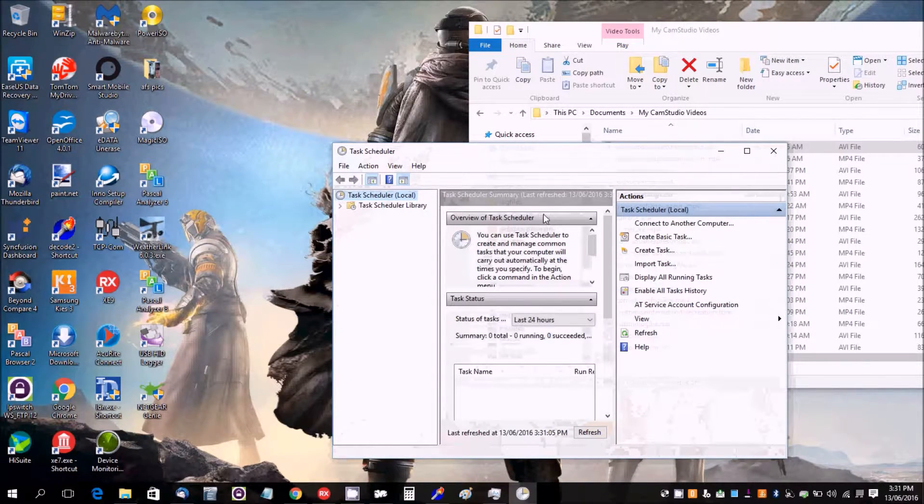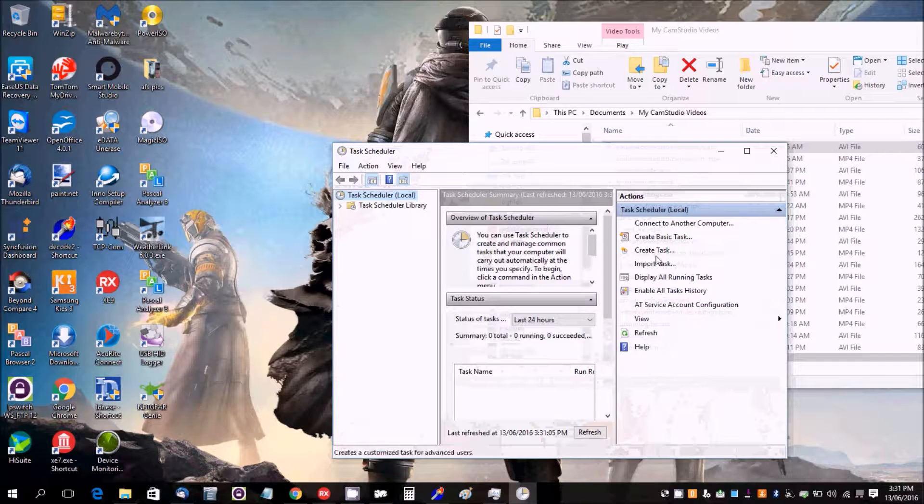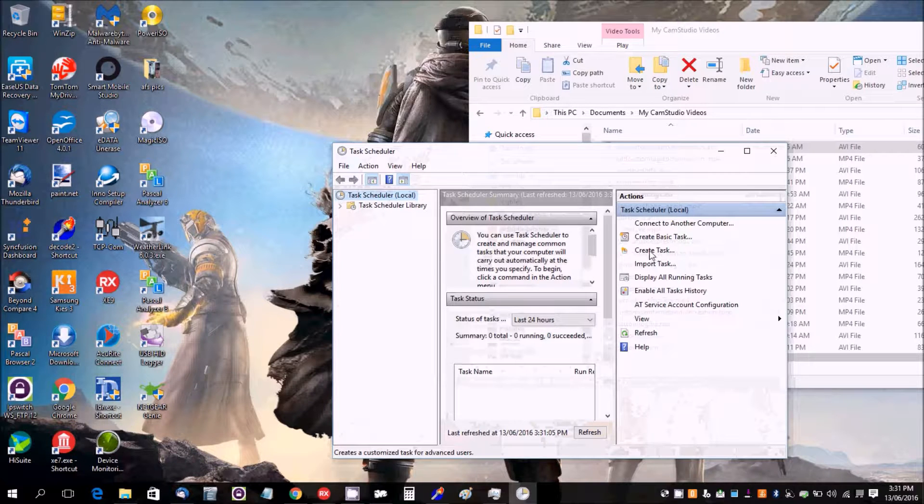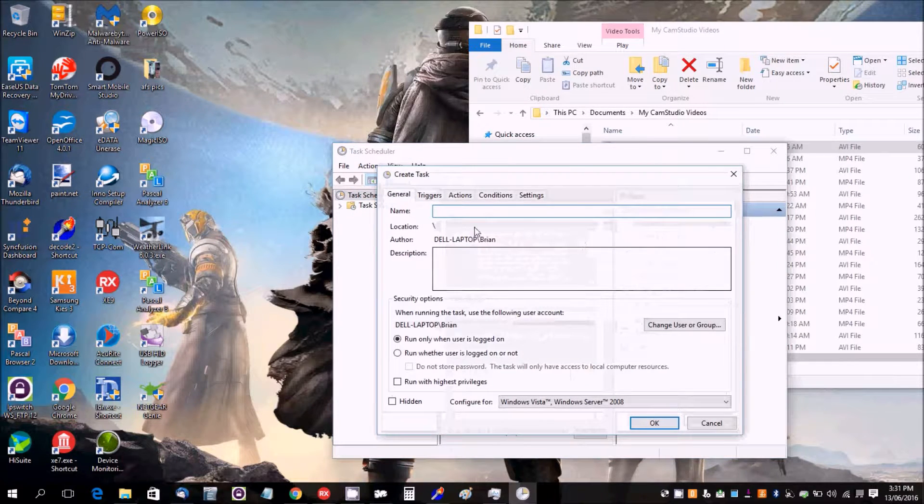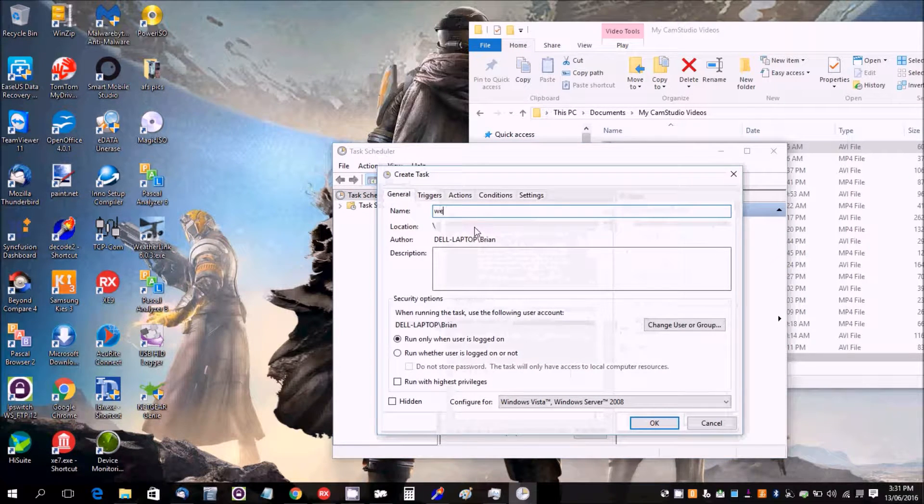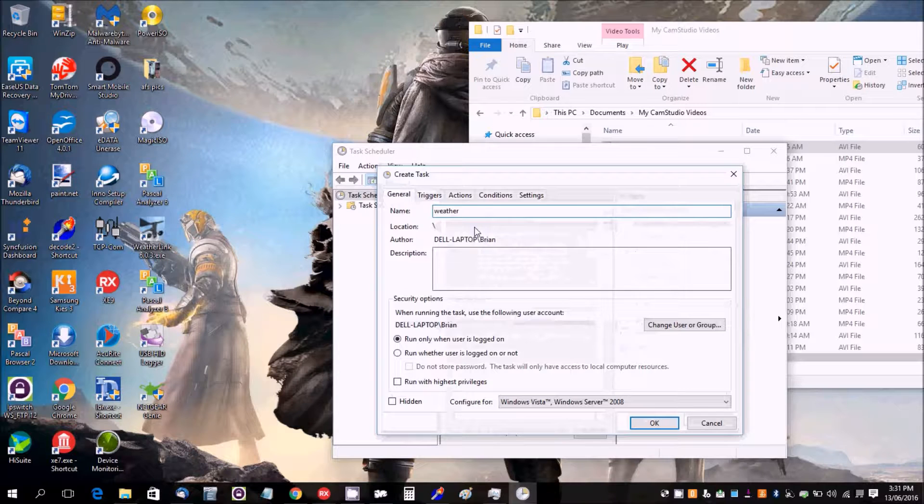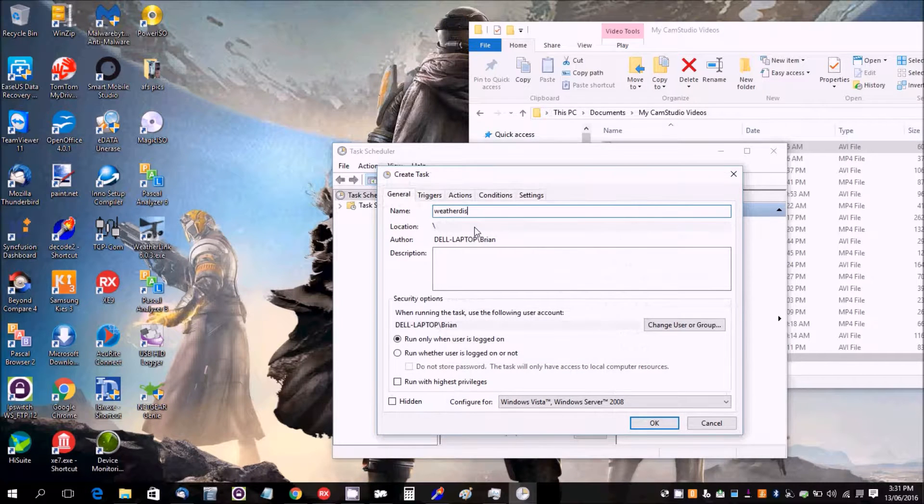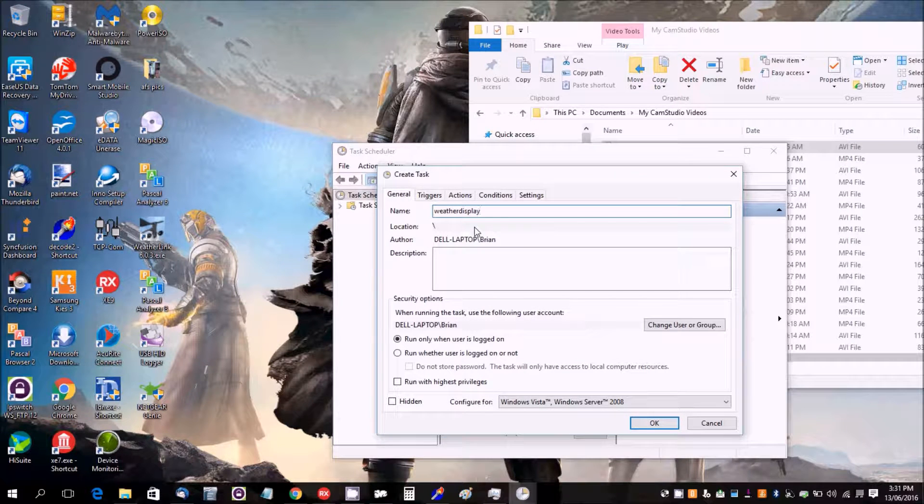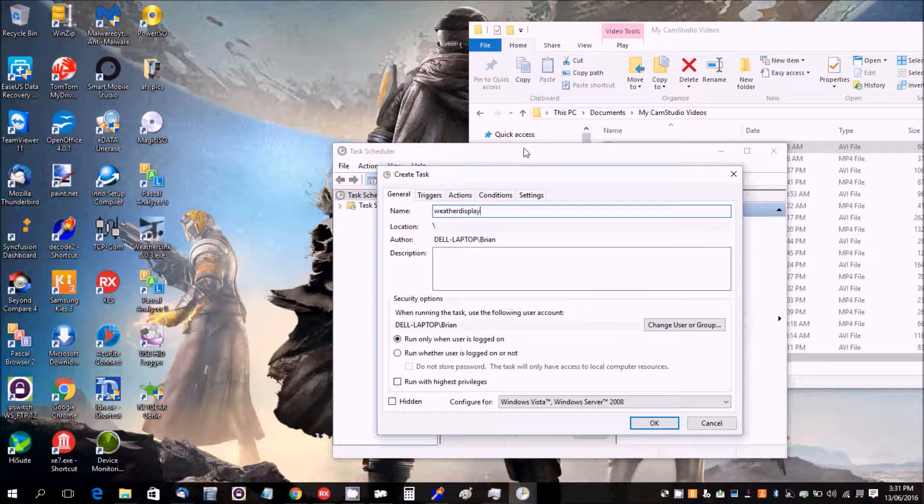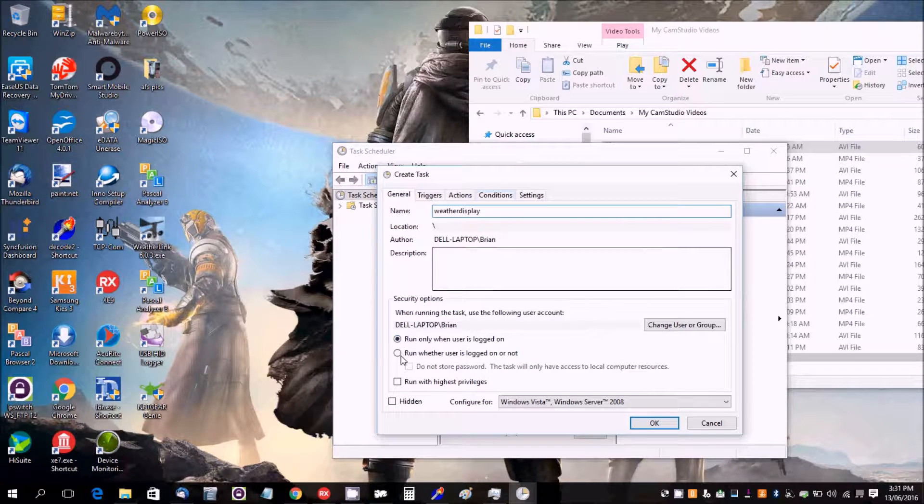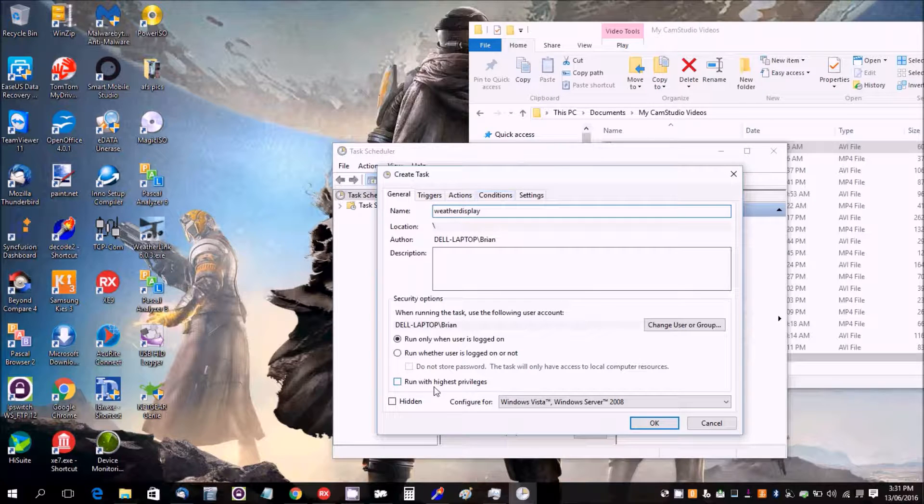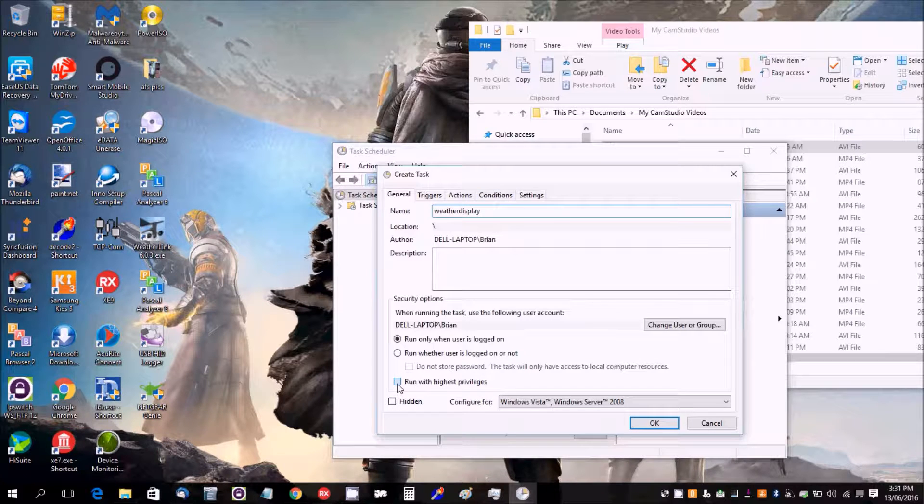And we do Create Task. We call it Weather Display. Now make sure to tick run with highest privileges.